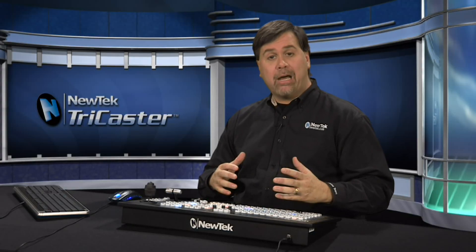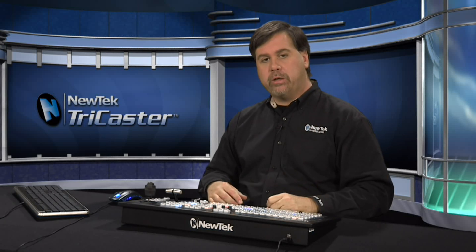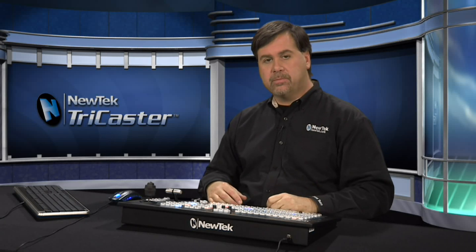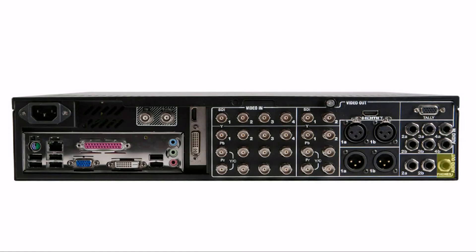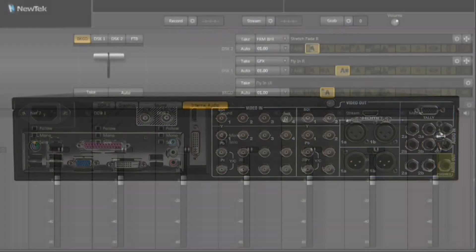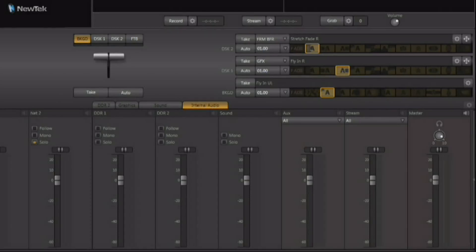This means you can output two separate audio mixes simultaneously from one TriCaster. The main audio out volume is controlled from the main slider. There's also a headphone jack with an independent volume control, and the auxiliary audio output level is controlled by its own slider.